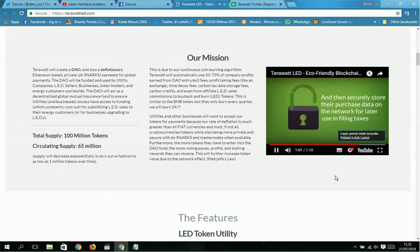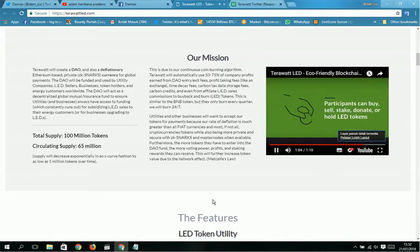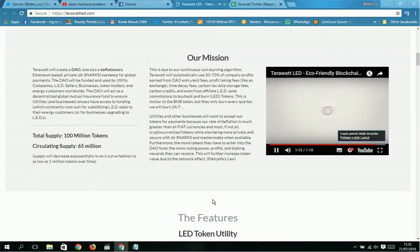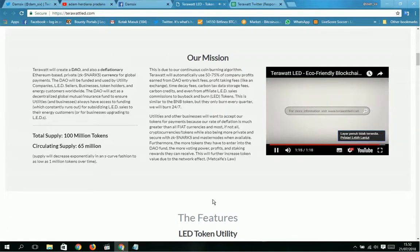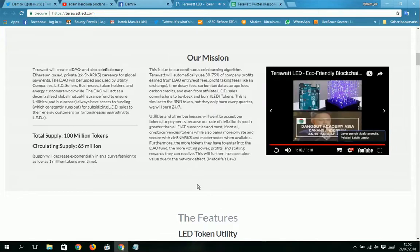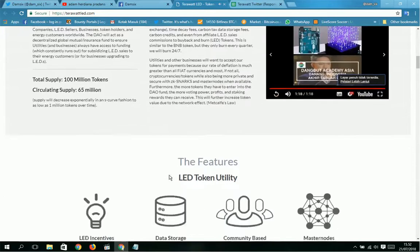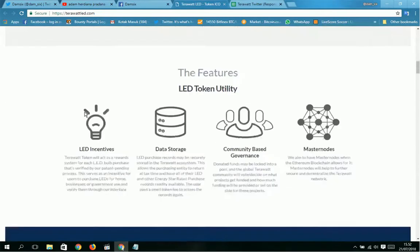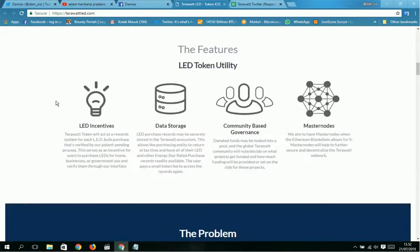Customers will be able to have instant access to applicable tax rebates, search for tax credits, and securely store their purchase data on the network for later use in filing taxes. Participants can buy, sell, stake, donate, or hold LED tokens, which will power the TeraWatt ecosystem. For more information, visit www.terawattled.com.